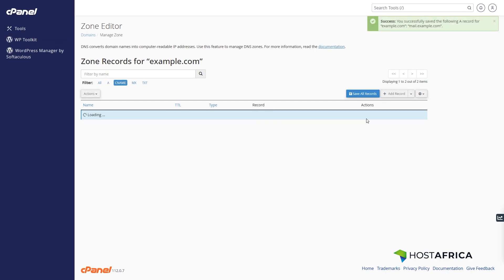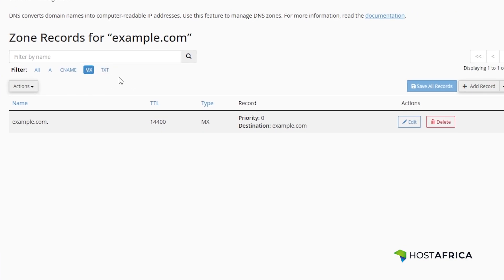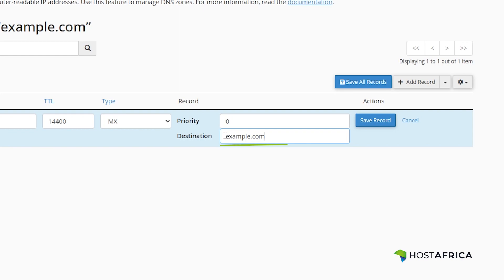To change the MX record, click on MX from the filter options. Then click on the Edit button next to the domain and change the destination from the domain name to mail.domain. In this example, we'll change example.com to mail.example.com. Don't forget to save the record.